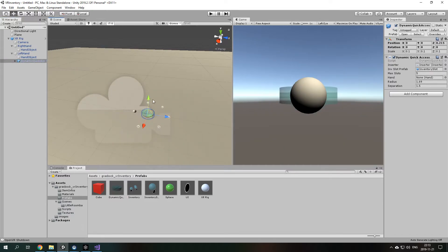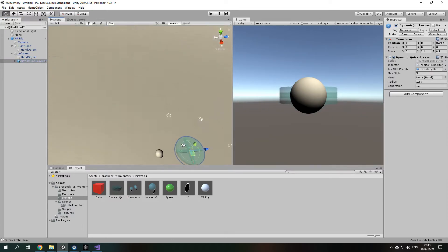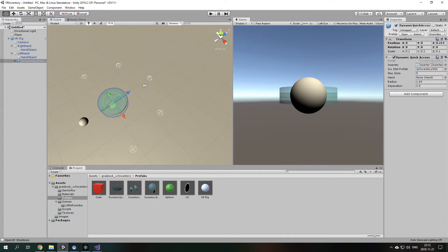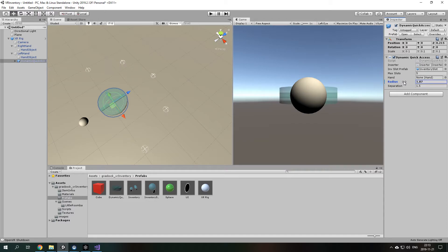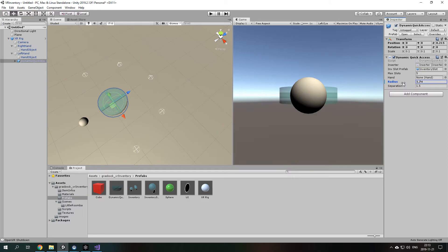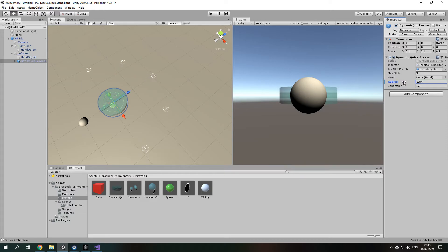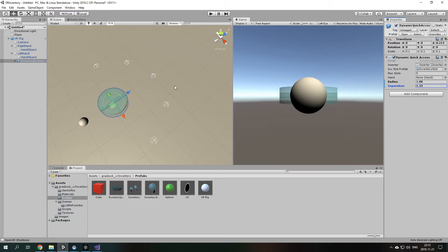As you can see it shows these little circles here or symbols. Basically what they do is the places where the dynamic quick access inventory which I showed in the demo scene will be placed at the inventory slots. You can also make like how much space is in between them and stuff like that.